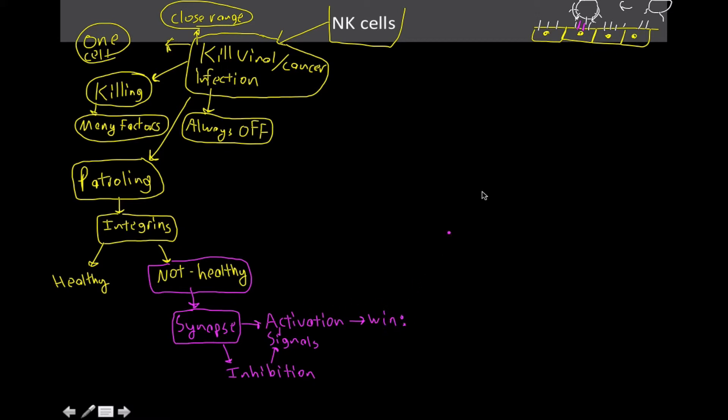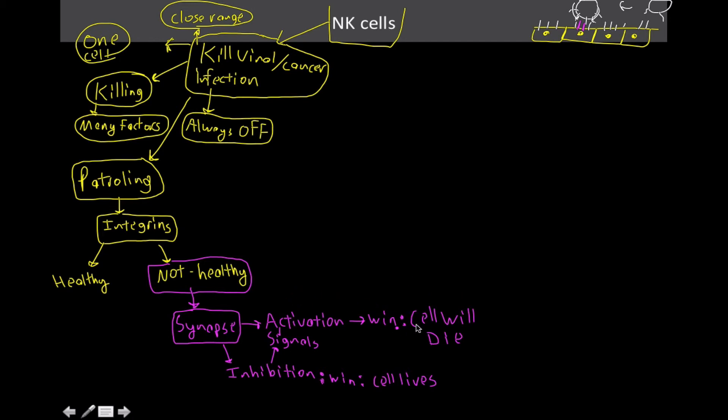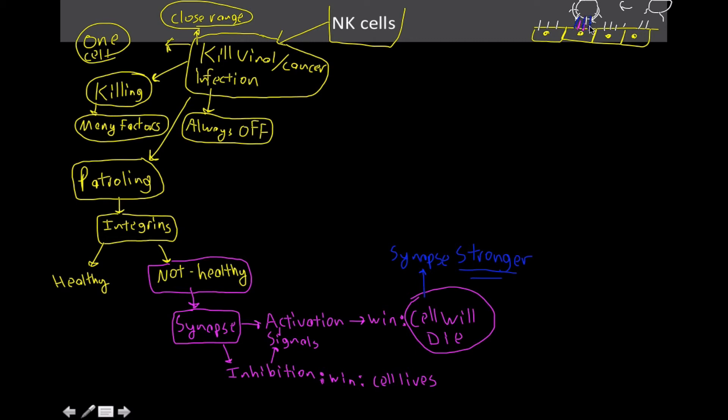So if the activation signals are going to win, that's going to activate the natural killer cells, and then possibly the unhealthy cell is ultimately going to die. Well, if we're successful, it'll die. If the inhibition cells win, then the cell will live. So what's going to happen is the synapse is going to get stronger. It's going to recruit more proteins to the site, and it's also going to strengthen the bond through a conformational change with the integrins. Remember, integrin interactions are kind of weak at first, but after things get activated, they become very strong. So they're kind of like holding him down in place so that he can't go anywhere.